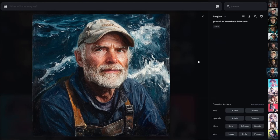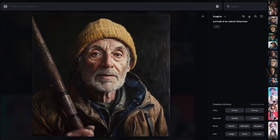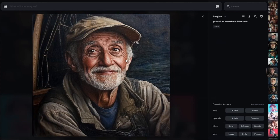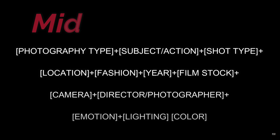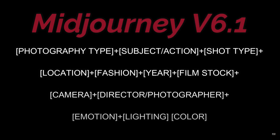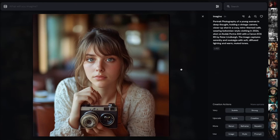Without the formula, the result looks like a painting image — not ultra realistic, not exactly what I want because I wasn't specific. The second, third, and fourth examples are similarly not ultra realistic. This is exactly when our prompt formula comes into action. The formula is: photography type, subject or action, shot type, location, fashion, year, film stock, camera, director or photographer, emotion, lighting, and color. These are all the important elements to create a professional ultra realistic image.